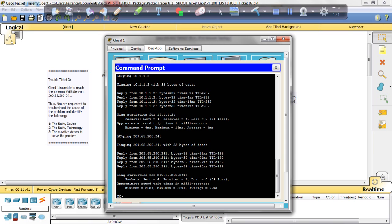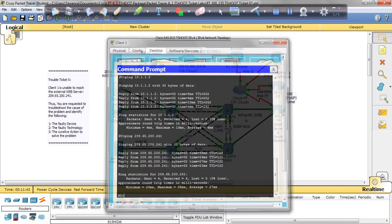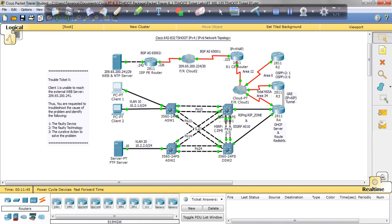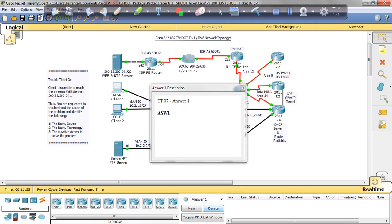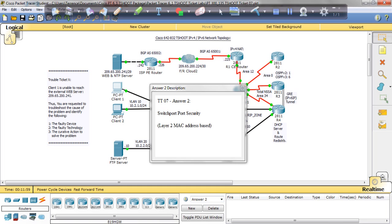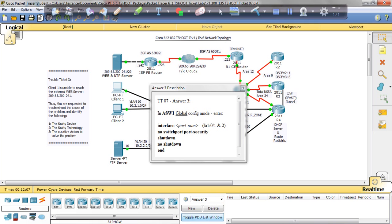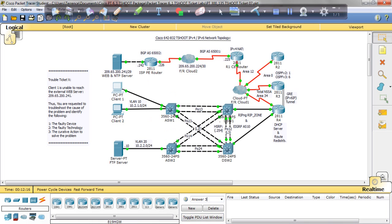So that looks like the resolution for Lab 7 or Ticket 7. Let's confirm our answers. The problem device was ASW1. The faulty technology was switchport port-security. And the corrective action was to remove the switchport port-security statement and shut and no-shut the interface to bring it back up.